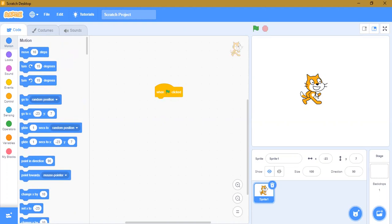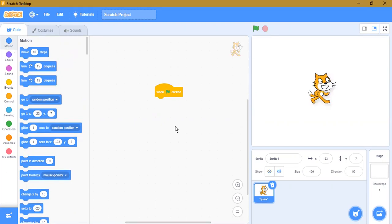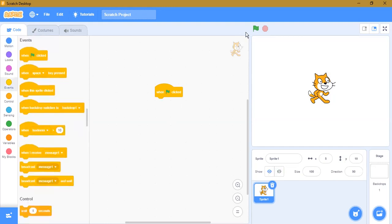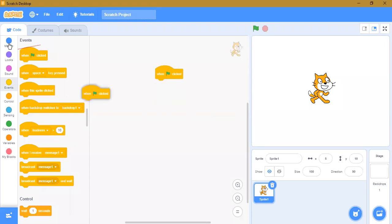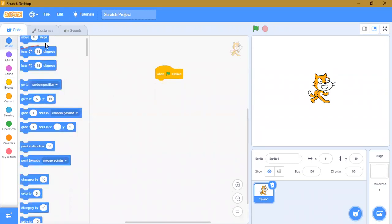Motion blocks are used to move a sprite anywhere in the background. Before doing anything, you have to go to Events first and use the 'when green flag clicked' block. Then you can go to motion blocks.